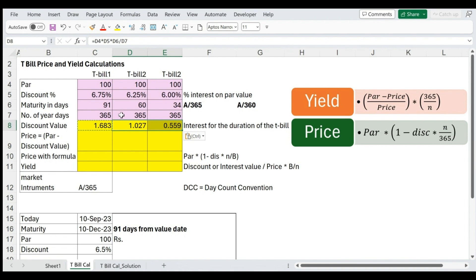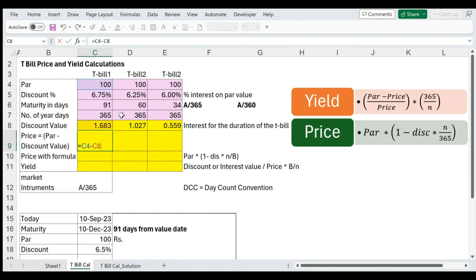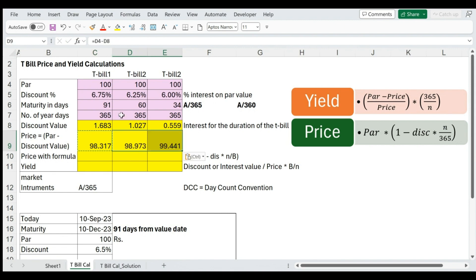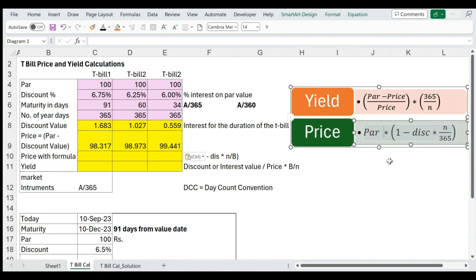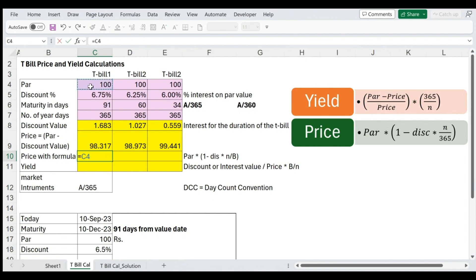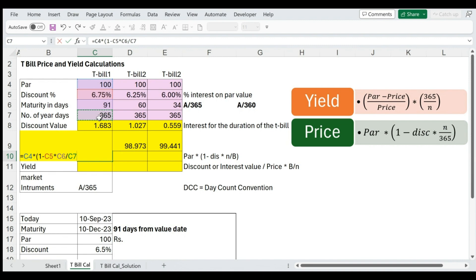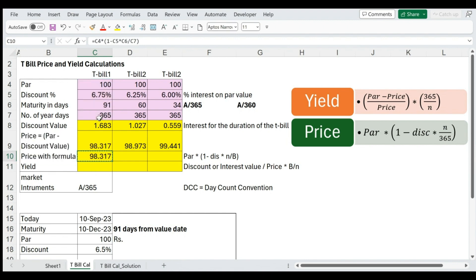This gives us discounts of 1.68, 1.027, and 0.559 — that is, 1.68 paisa, 1.03 paisa, and 56 paisa as discount. This discount is initially taken away from par and the price is paid. We can calculate par value minus the discount to get the price. We can also use the price formula directly: 100 × (1 − discount × 91/365). This formula calculates the interest for 91 days over a 365-day year and subtracts it from par, giving the same value.